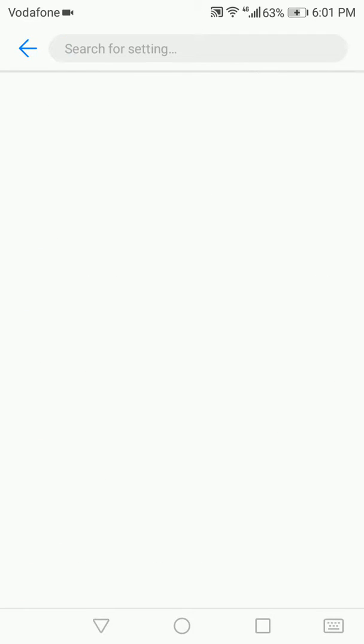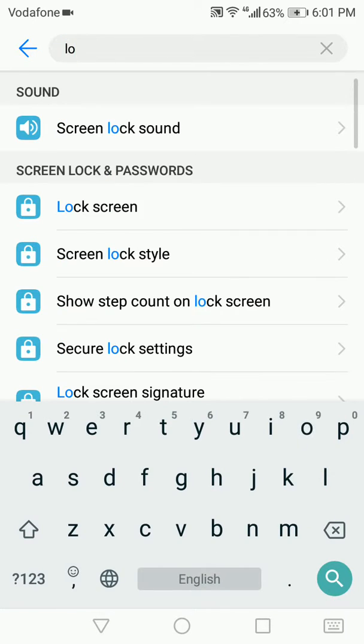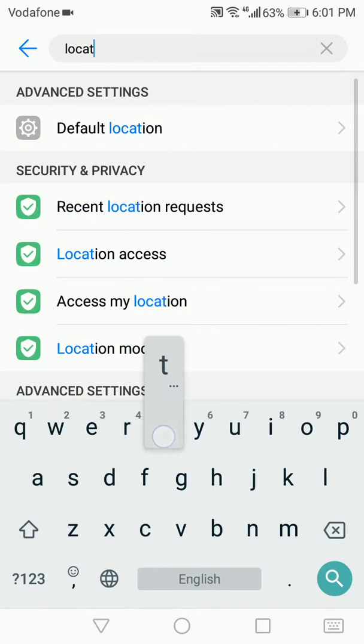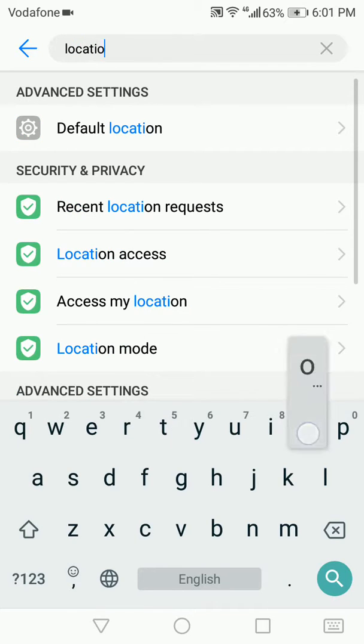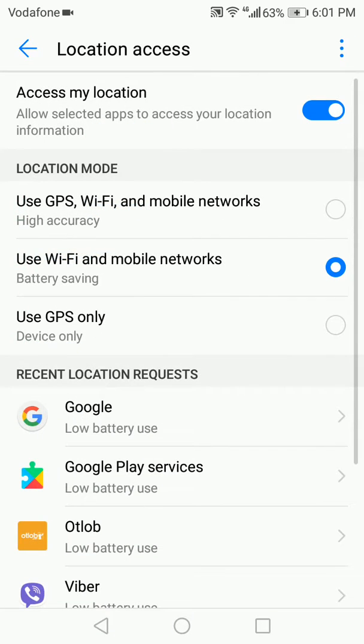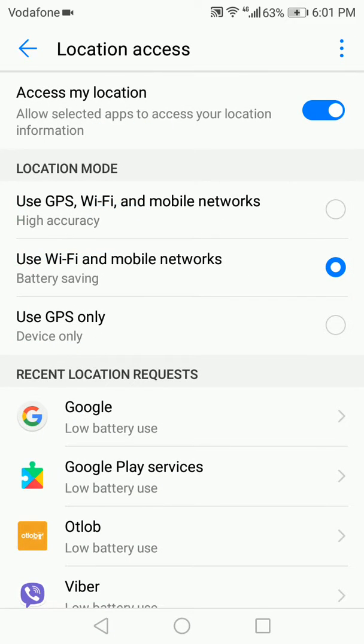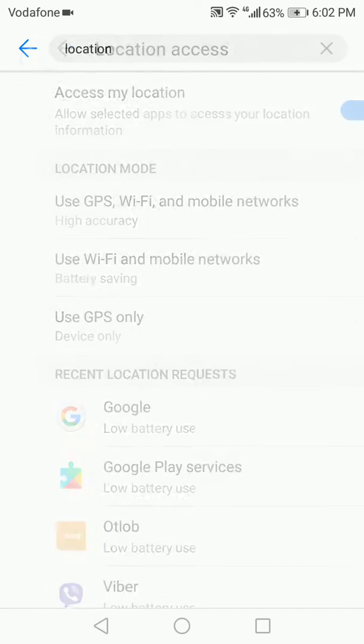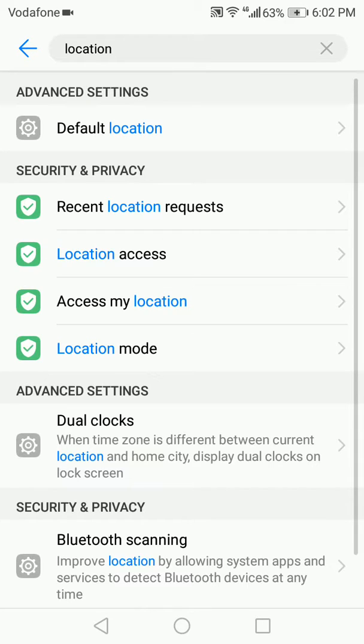You can swipe to turn it on or off. These are the three ways to enable or disable location services on your Android device.